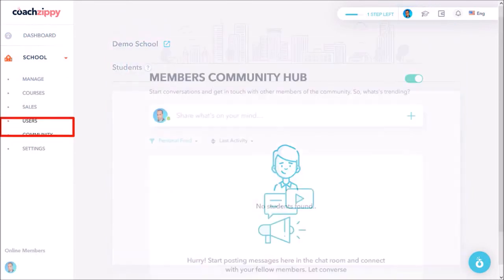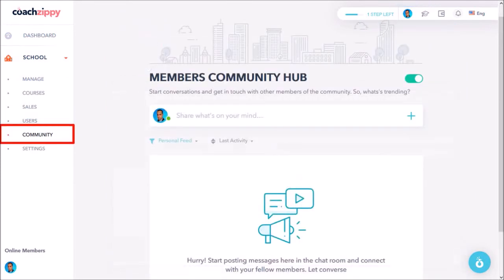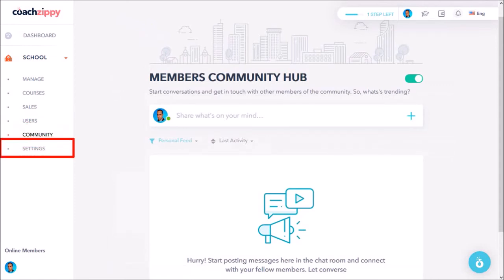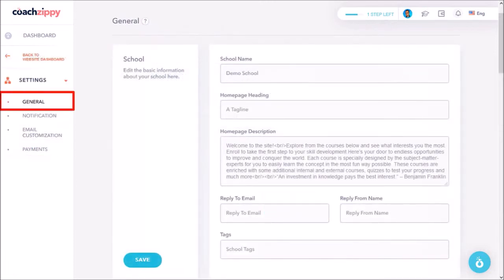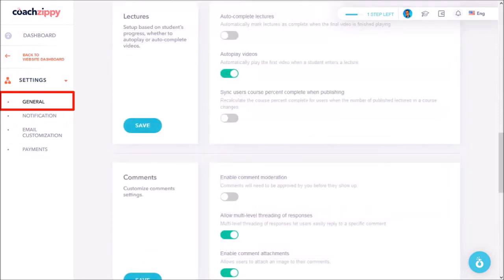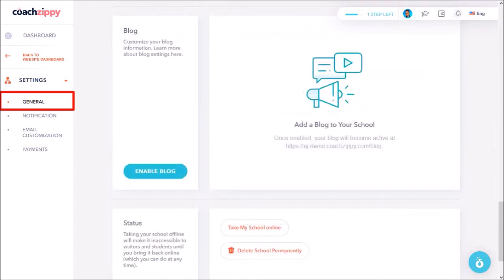Under community is where you'll see all the community activity for your school. And finally under settings in the general tab you can customize your school name, description, address, etc. Here you can control the progress and comment settings as well as set up your blog for the school.